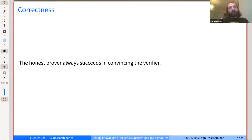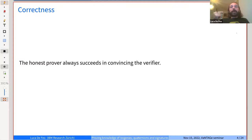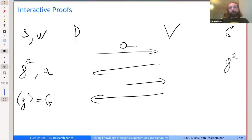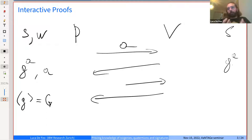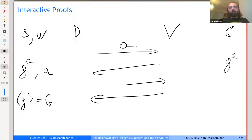Let me clarify what I mean by honest prover: a prover who follows the protocol and knows the witness. The honest prover has the statement — that's public data — and has the witness W, and follows the protocol. An honest verifier just follows the protocol; there is no special knowledge implied. A dishonest verifier tries to deviate from the protocol and send messages that don't fit the format.